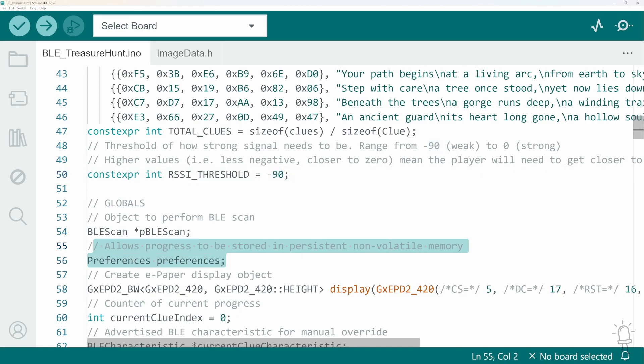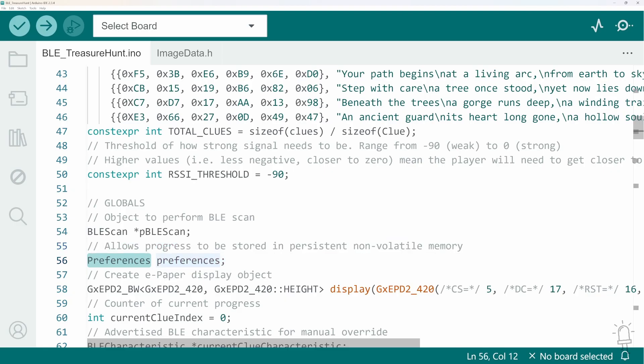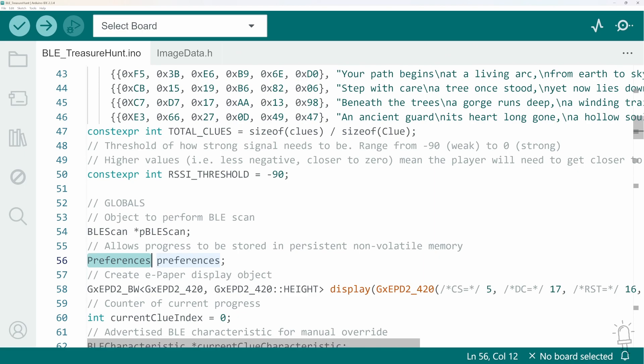Now here's another feature to mention if you're making an epic hunt that lasts over several sessions you might want players to be able to save their progress. This also helps if for example the battery dies halfway through and you need to swap it out for a fresh one. So I'm going to use the ESP32 preferences object to save the current clue index into non-volatile memory and that will allow a team to go straight back to the clue they were up to even if the book is turned off and on again.